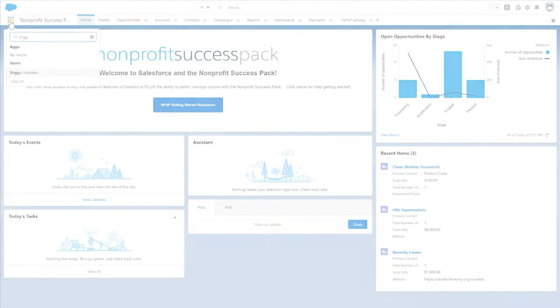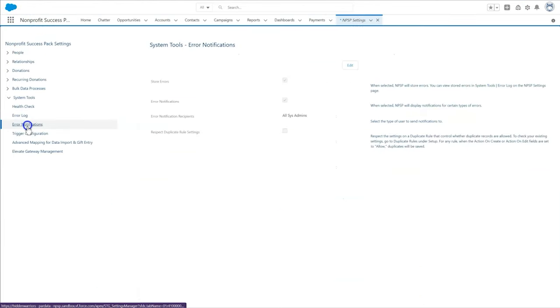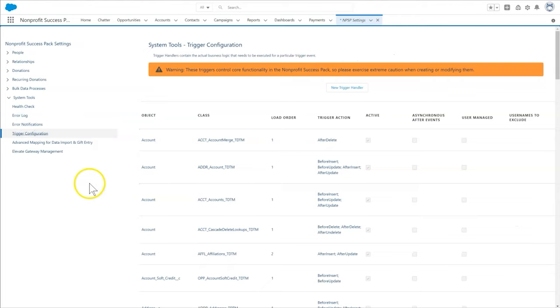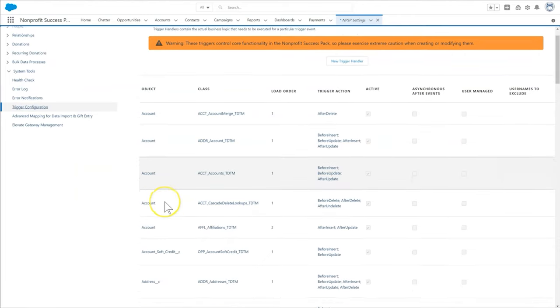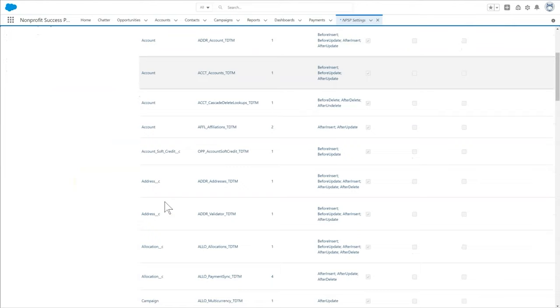Let's take a look at the trigger handlers that come with NPSP. In NPSP settings, click System Tools, then Trigger Configuration. NPSP displays the trigger handlers available in our org, along with some key information. This helps us understand what trigger handlers are present.